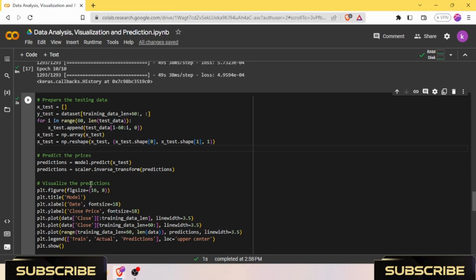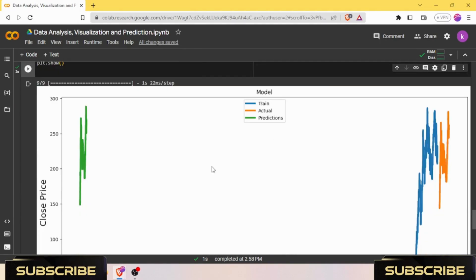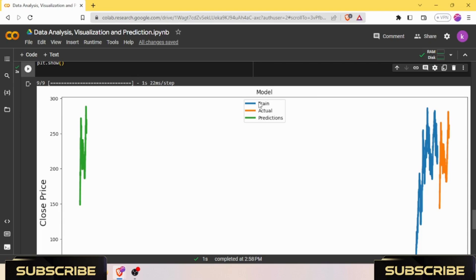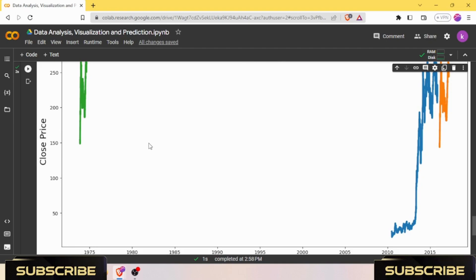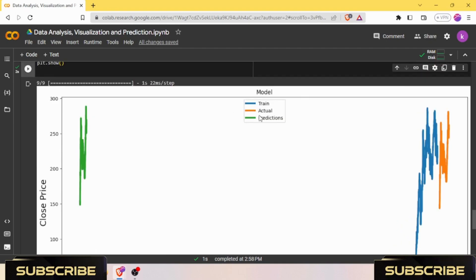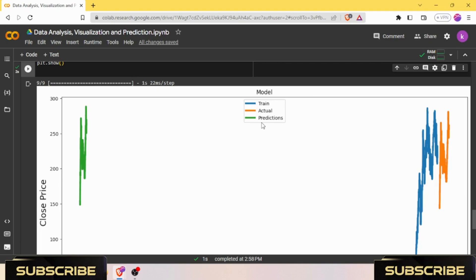The provided code is responsible for visualizing the predictions made by the LSTM model in comparison to the actual stock prices. It creates a plot with the following elements: the actual test data is represented by a line plot of stock prices from the end of the training data to the end of the dataset, and the predicted prices are represented by line plots indicating the predicted stock prices generated by the model. The plot includes a title, x labels, and y labels. A legend is displayed in the upper center labeling the train, actual, and predictions data for easy interpretation.